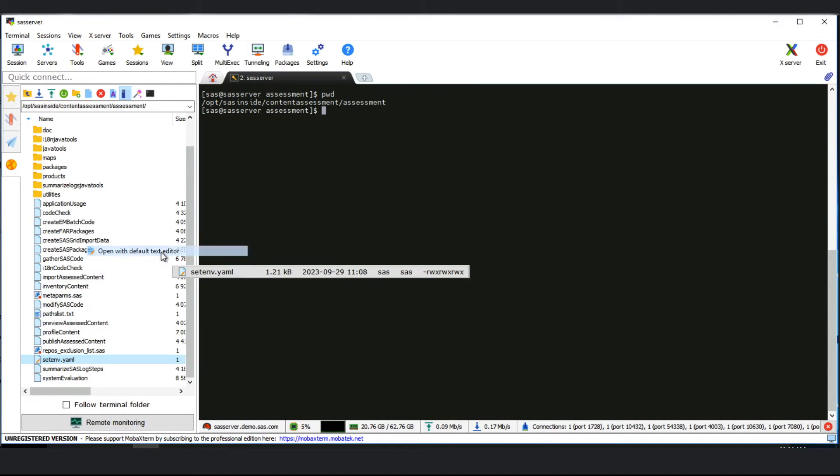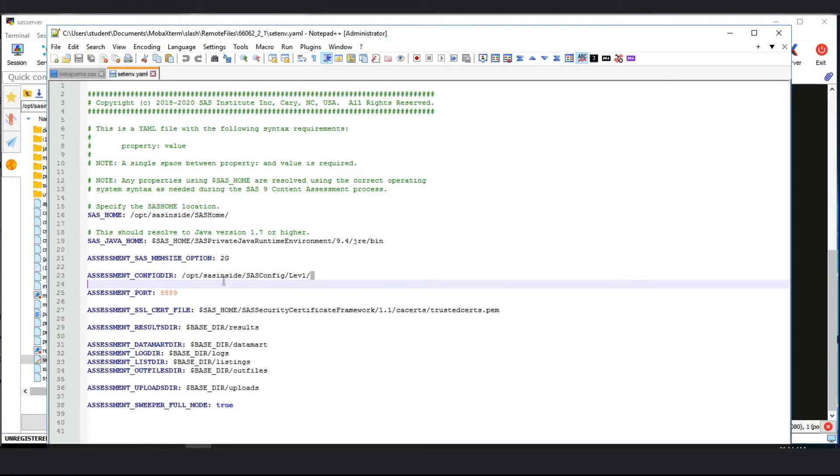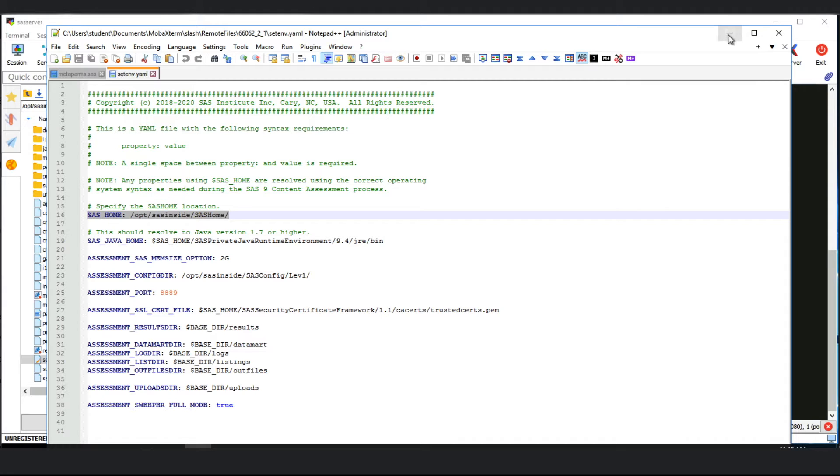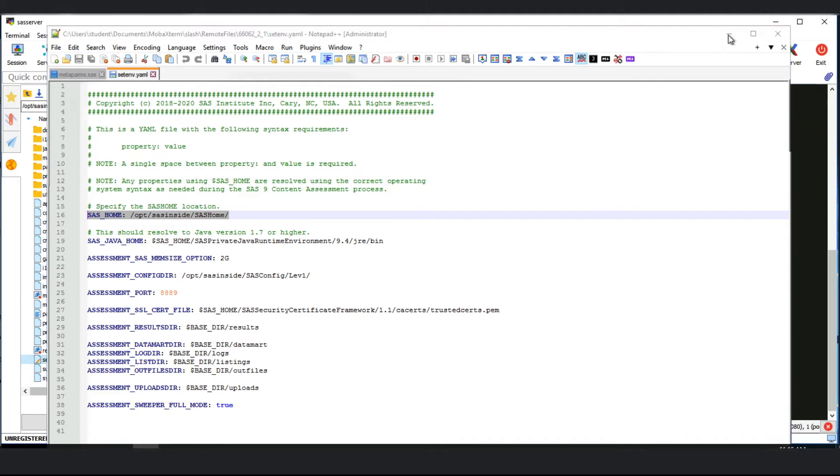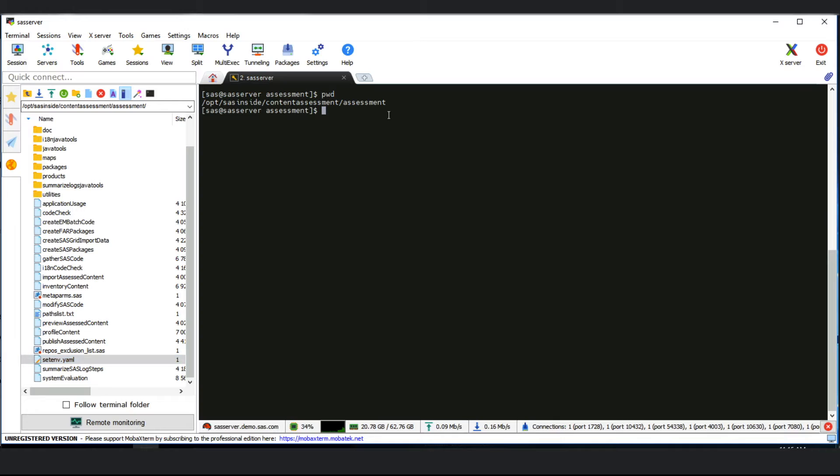The other file is the setenv.yaml which has a lot of attributes but only two that matter to system evaluation: the location of the SAS 9 configuration directory and the location of the SAS 9 home directory. With those two complete, we can run system evaluation by typing dot slash system evaluation.